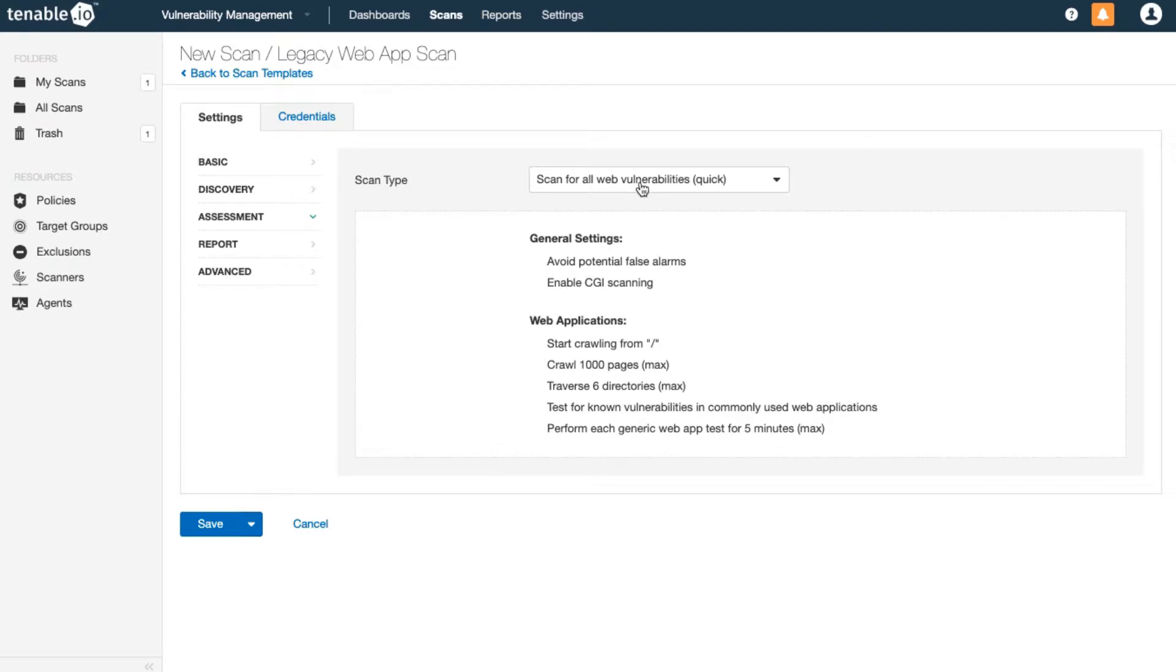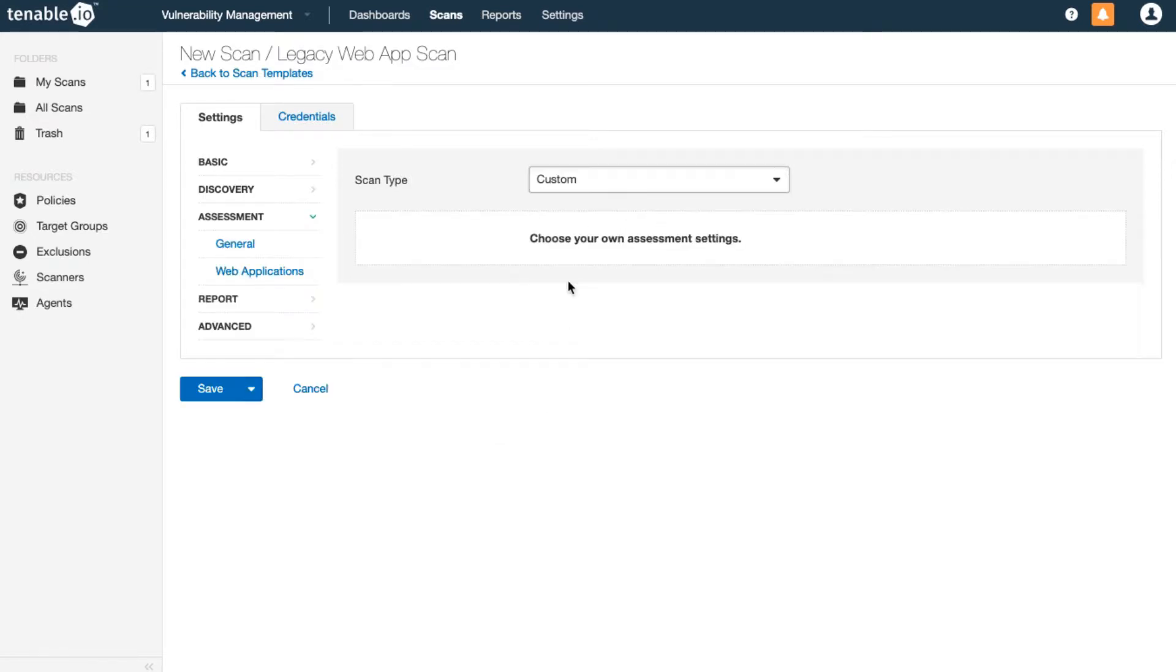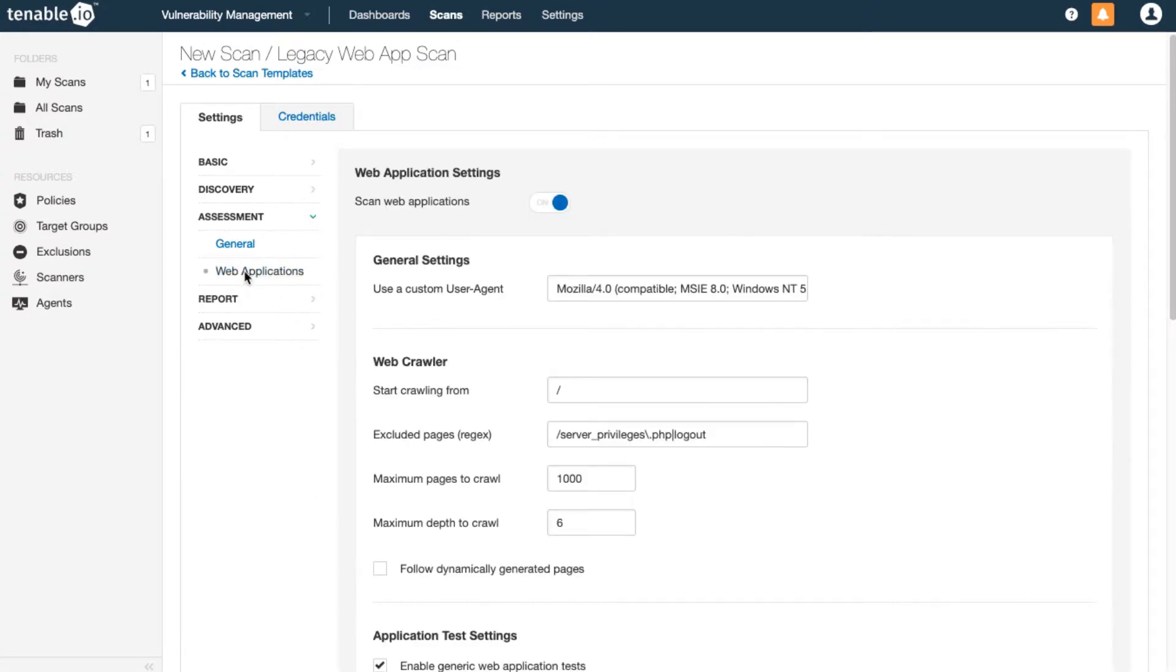So this is what runs by default, but if I want to do a custom scan, click on web applications. I can reduce my max depth for instance, so I won't get as thorough a site map, but that's not what I'm looking for here.